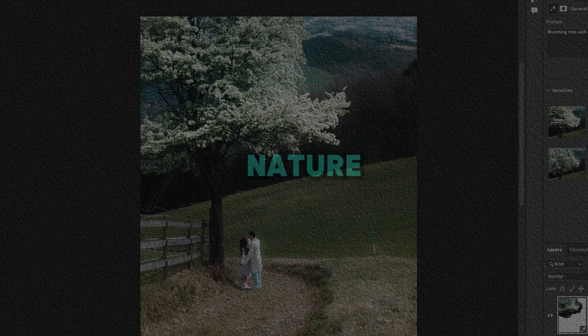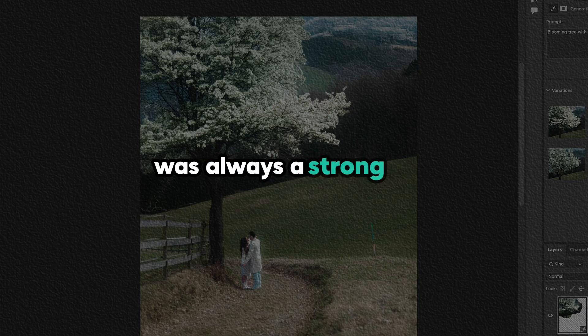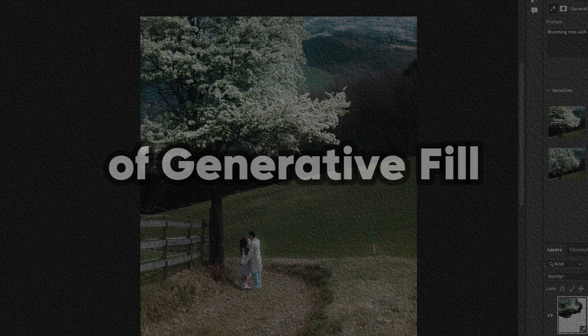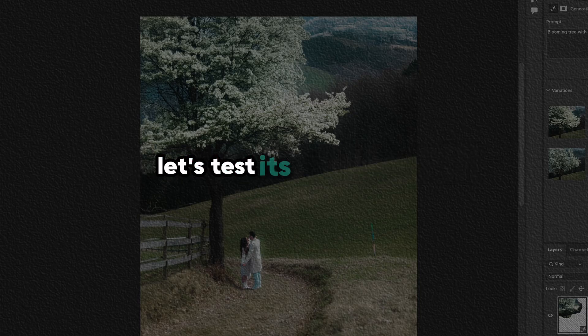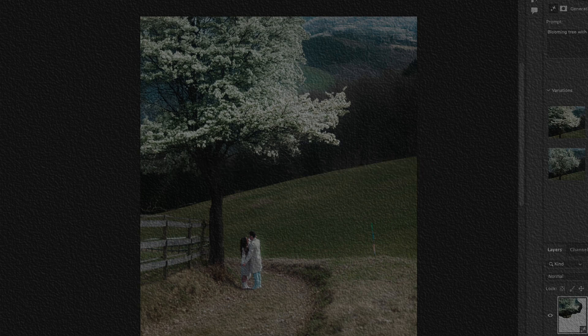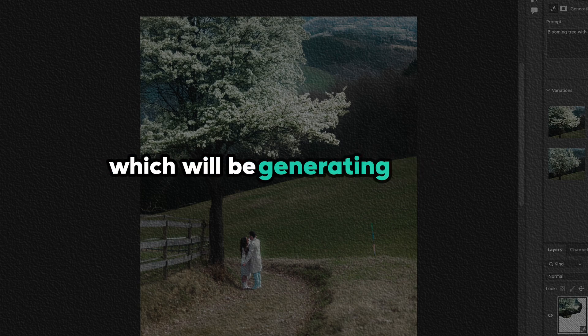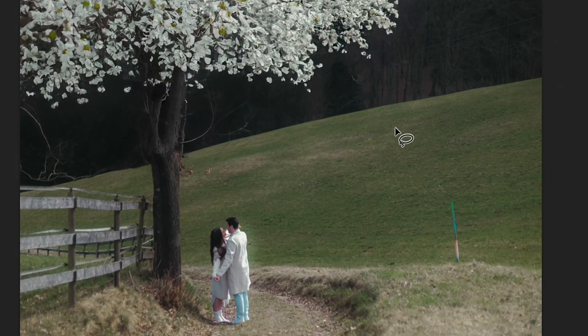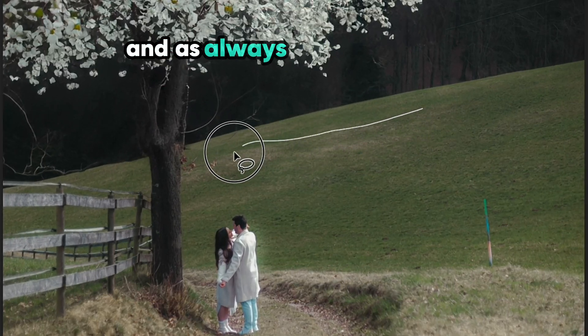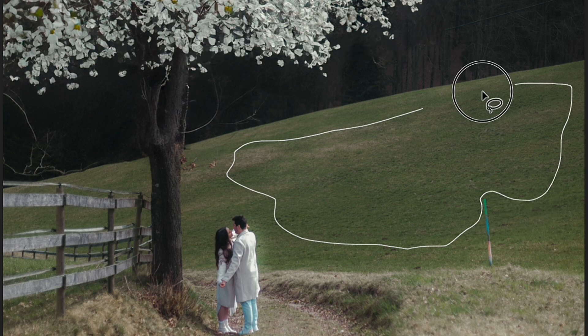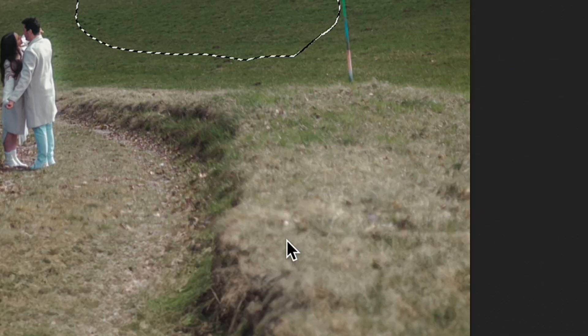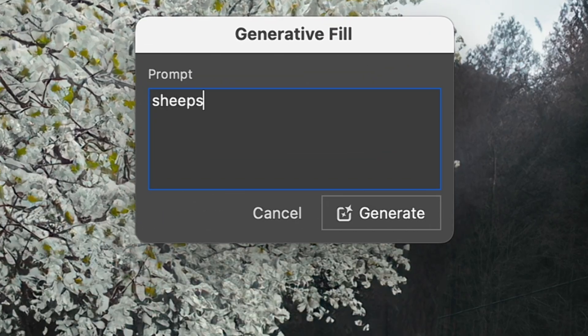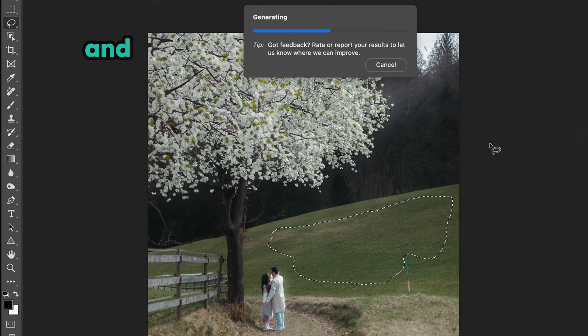But if nature was always a strong side of Generative Fill, let's test its weaker side, which will be generating animals. For this, let's start with Photoshop. And as always, with Lasso tool, I select the area where I would like to generate something new, and I would like to see some sheep on the field.